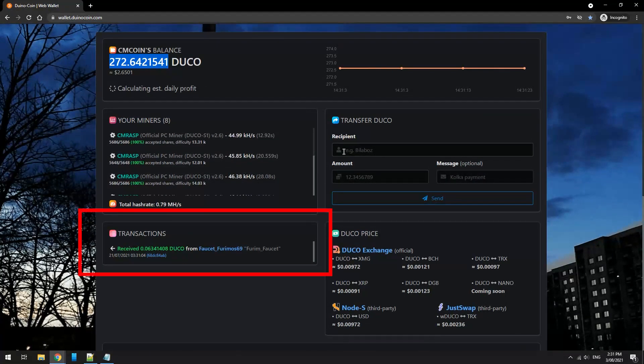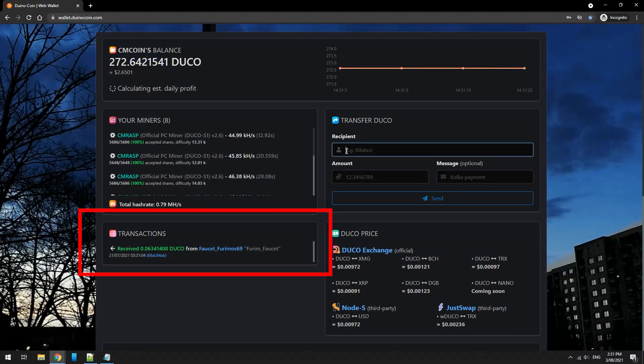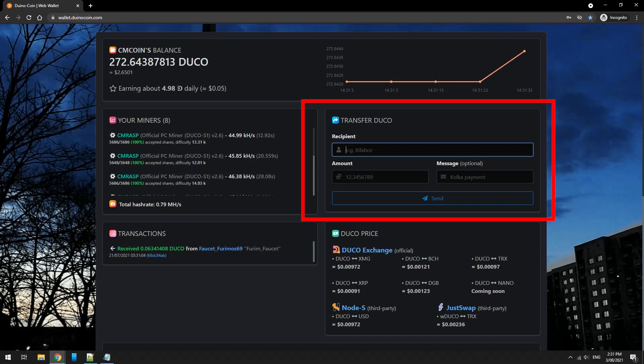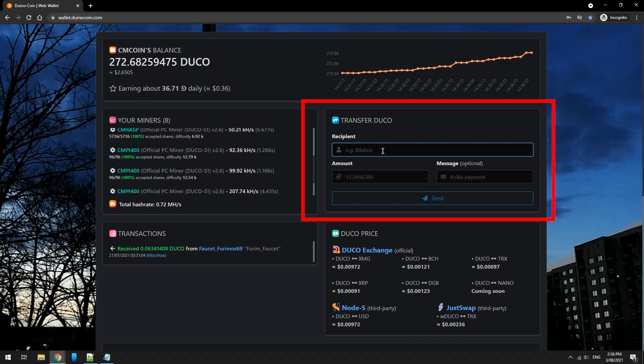Below that is your transactions. Money I have spent or received will be shown here. You can also send Duco coins to other members in the community just by adding their username and an amount to send.